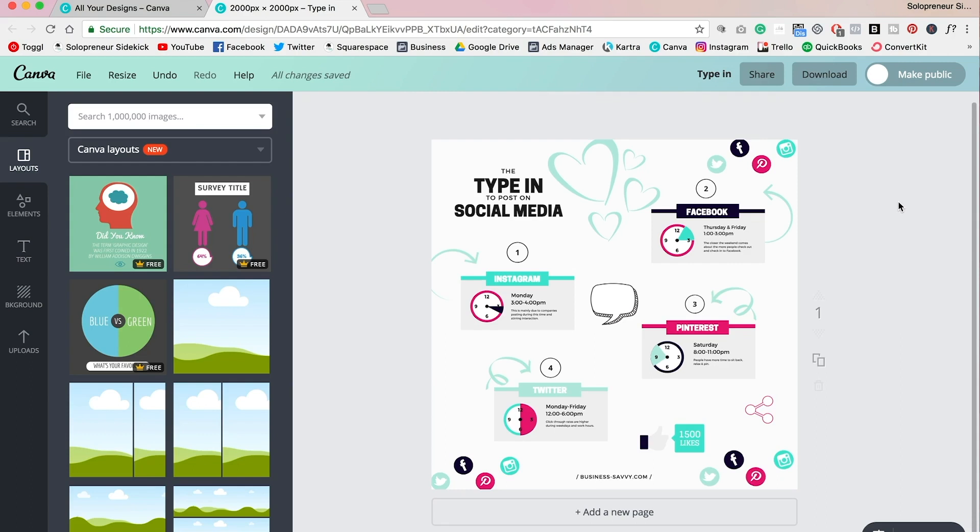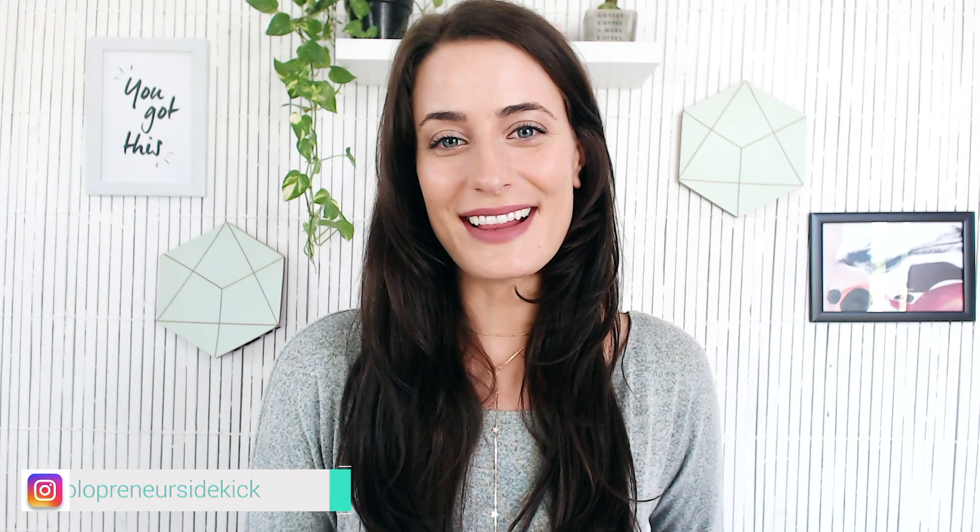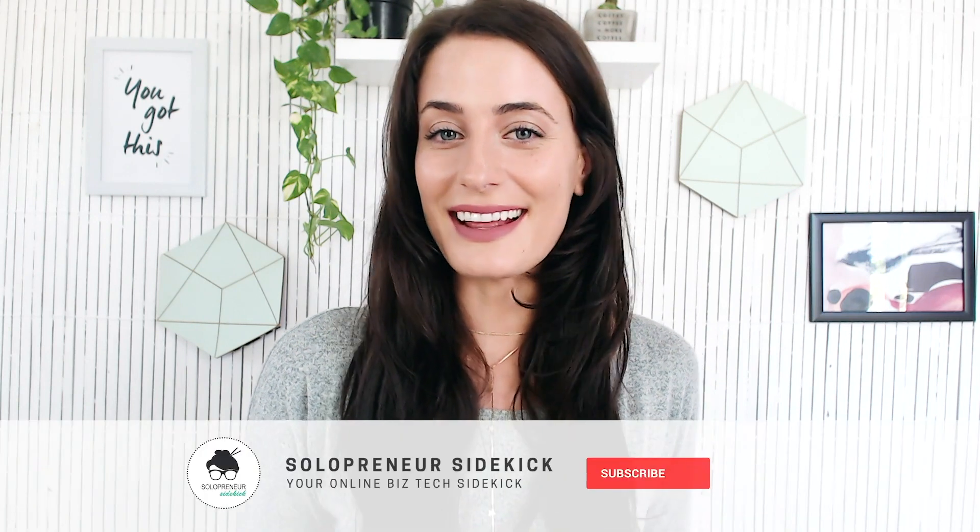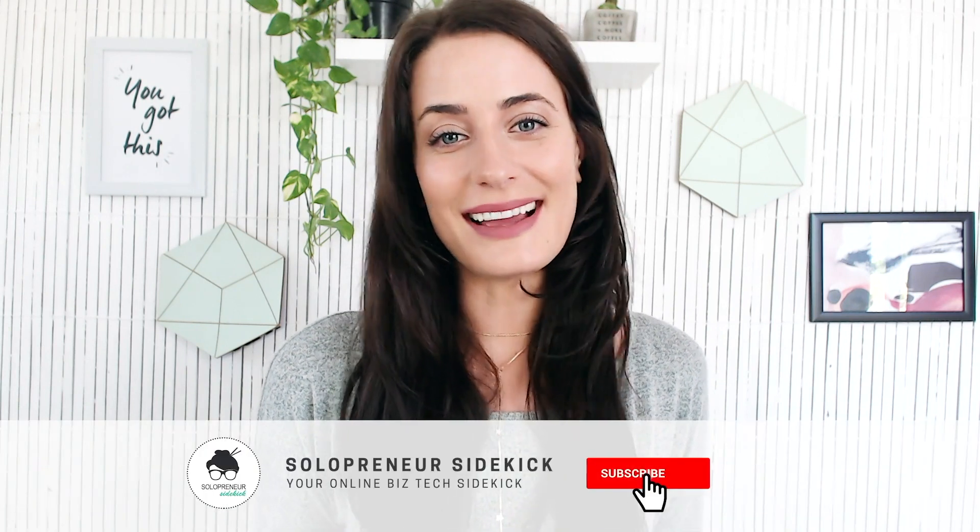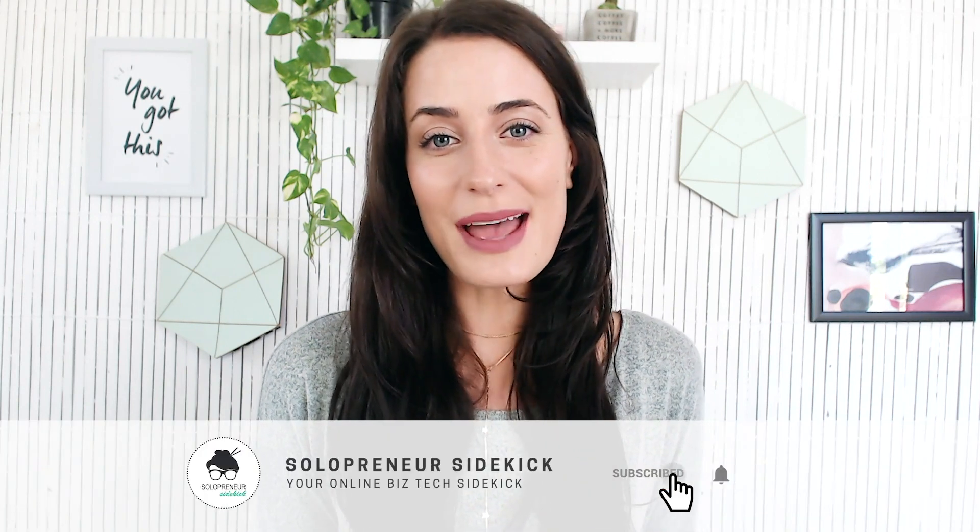If you have any questions at all about creating an infographic in Canva, just leave them for me in the comments and I'll get back to you there. Alright guys, that's it for this video. I hope you found it really helpful. If you liked it, make sure to let me know by giving it a thumbs up and hitting subscribe. And I would love to see any infographics that you create, so after you do, make sure to leave a link for me in the description below so that I can come and check them out. Thanks so much for watching, and I'll see you guys soon.